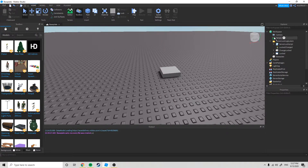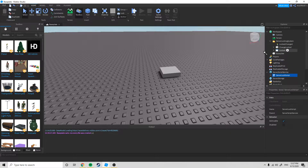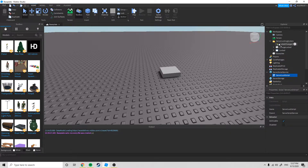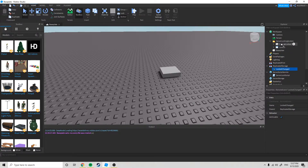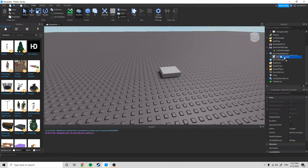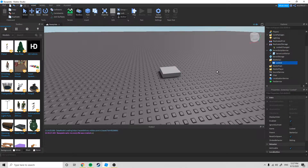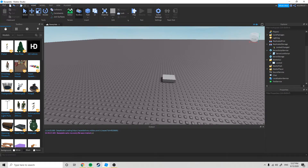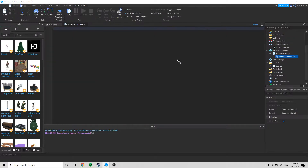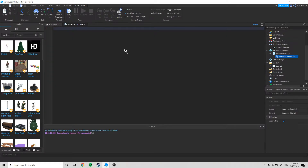So let's just open this up right here and we're going to take this, drag in the server script service, this remote event called 'locked change changed', and put it in the replicated storage. This is the block so just put that in the workspace, take this locked thing, and put it into starter GUI.